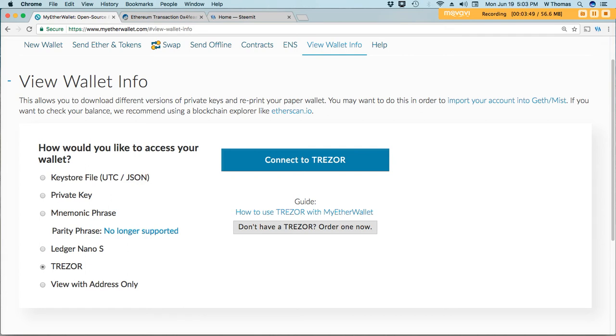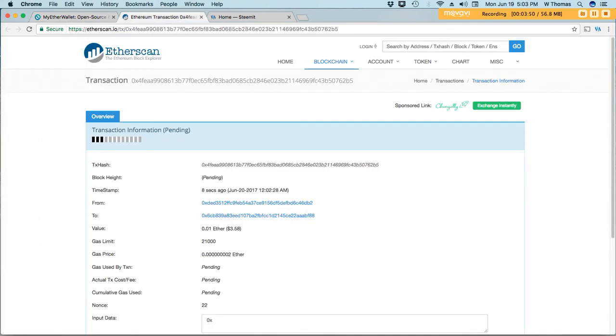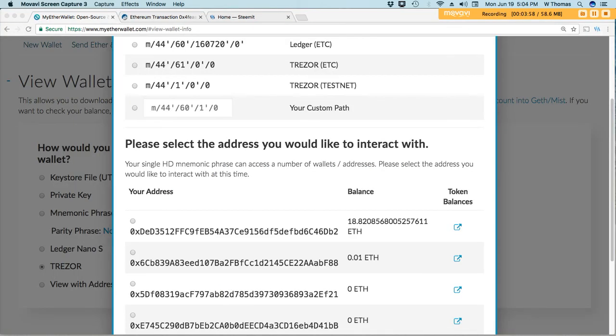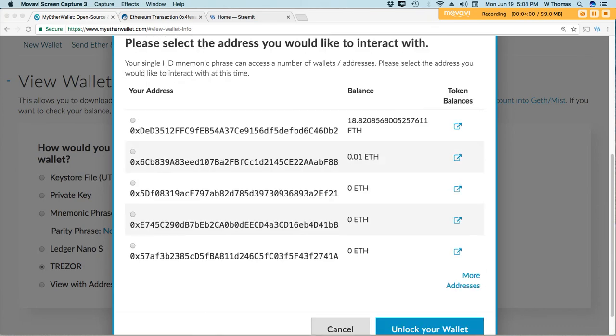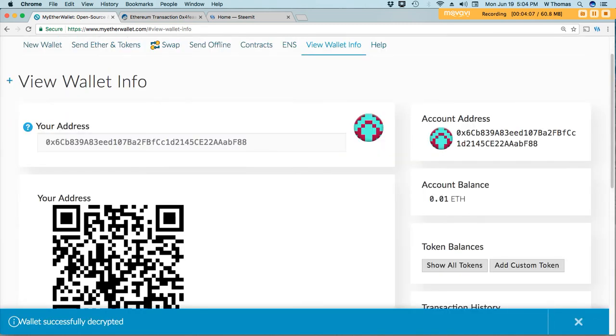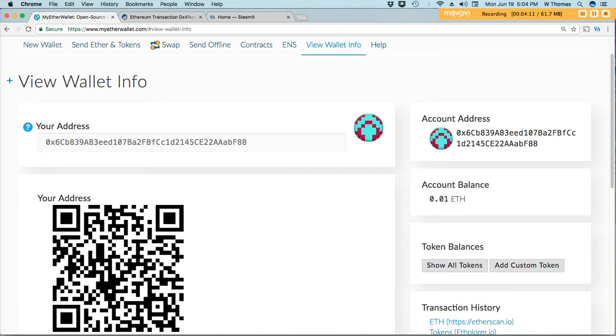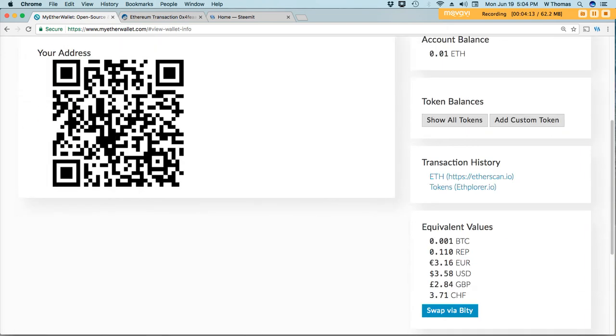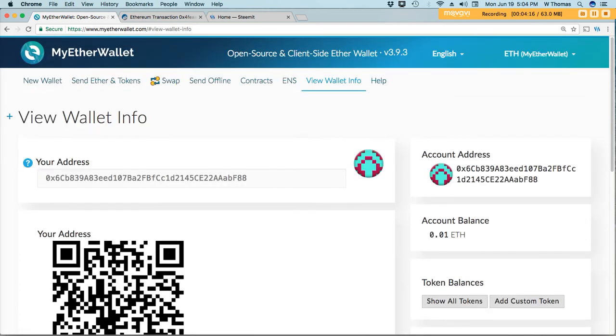We'll see if that amount of ether arrived into the generously.f account. Take a look. All right, and there it is. 0.01 ETH transferred.